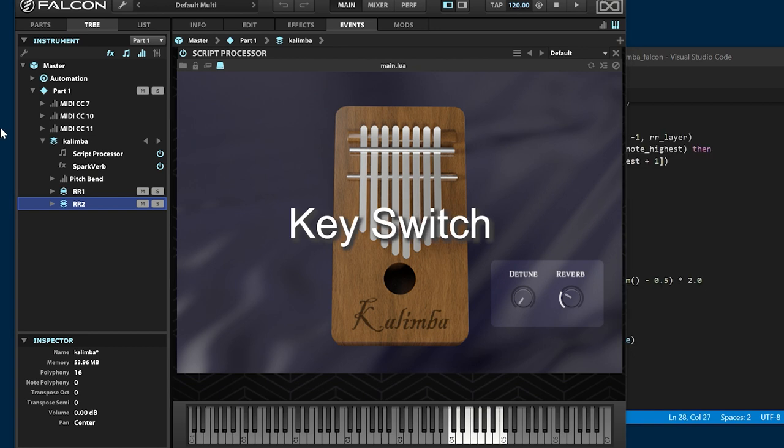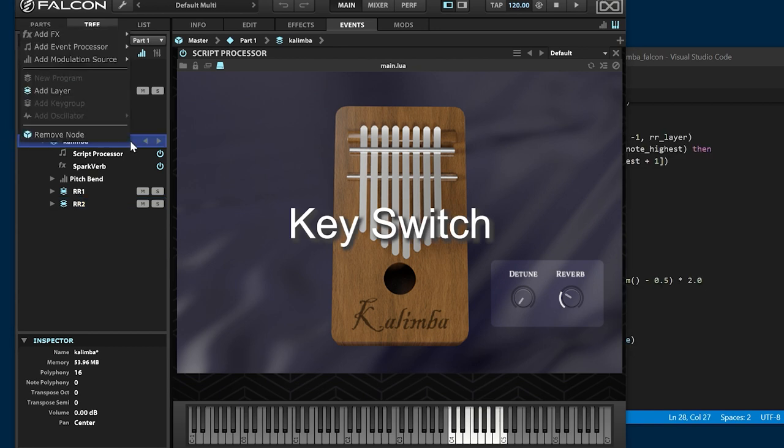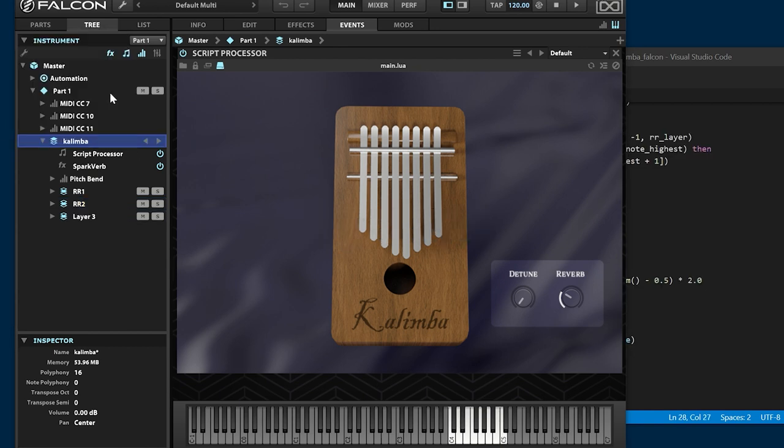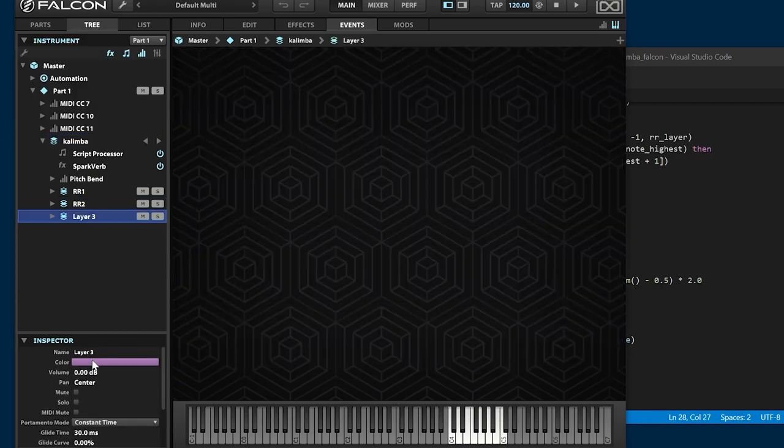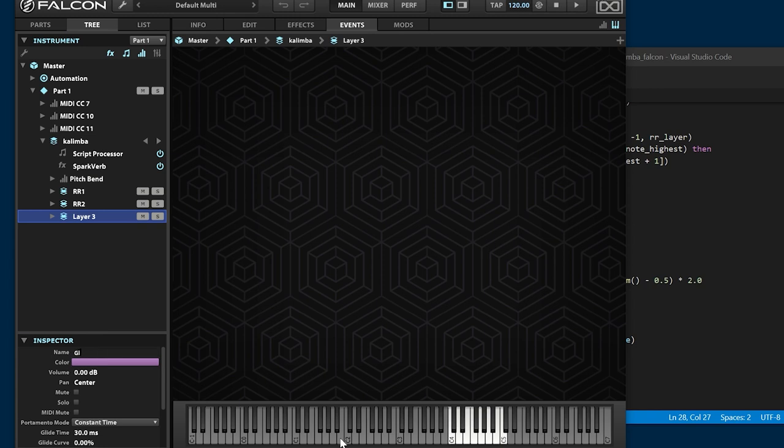Finally, implement key switches to allow you to change the articulation between normal play and glissando. Create the glissando layer and locate the samples into there.